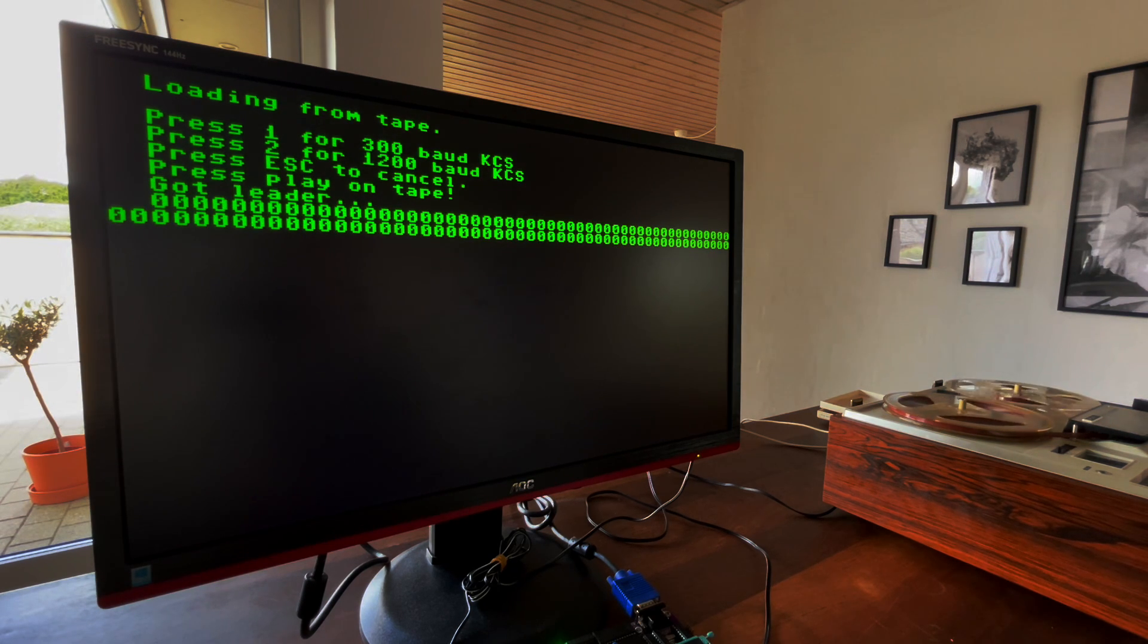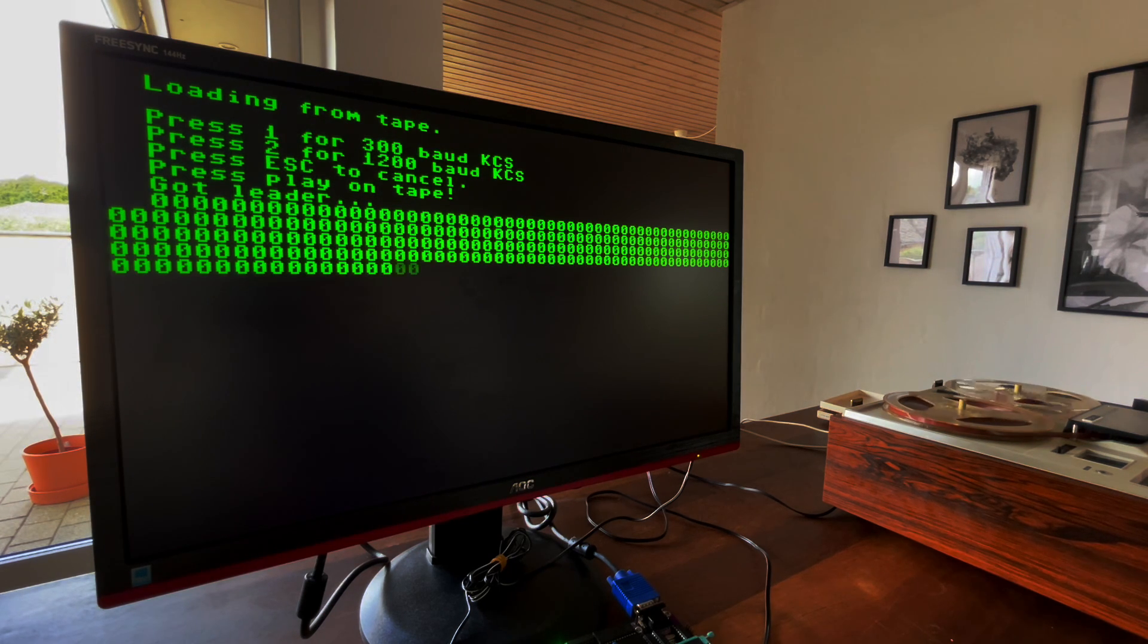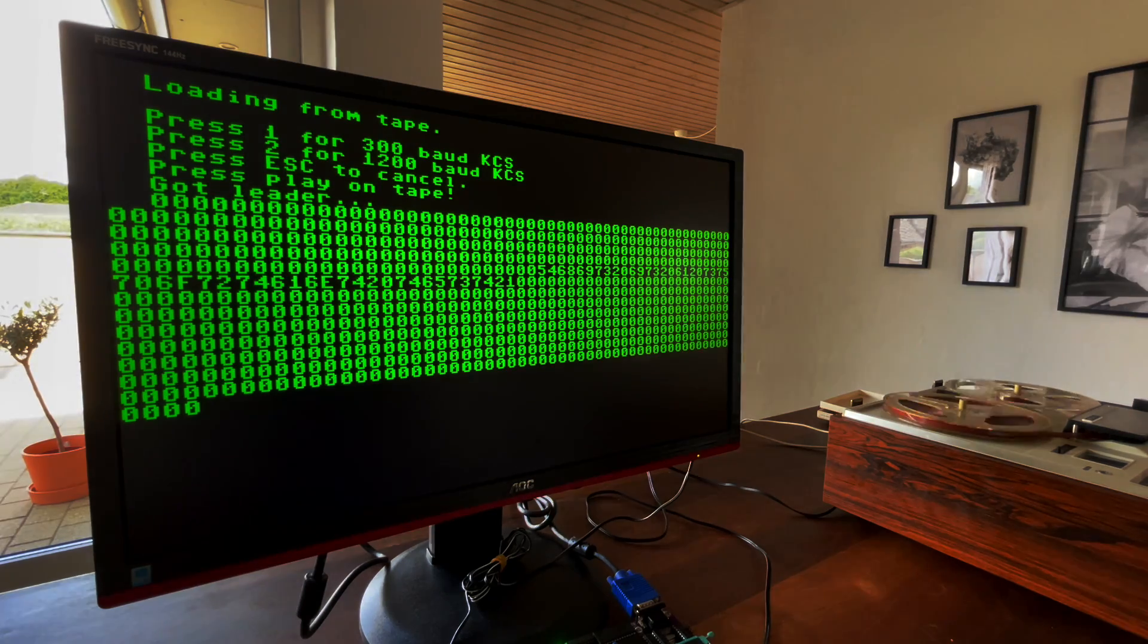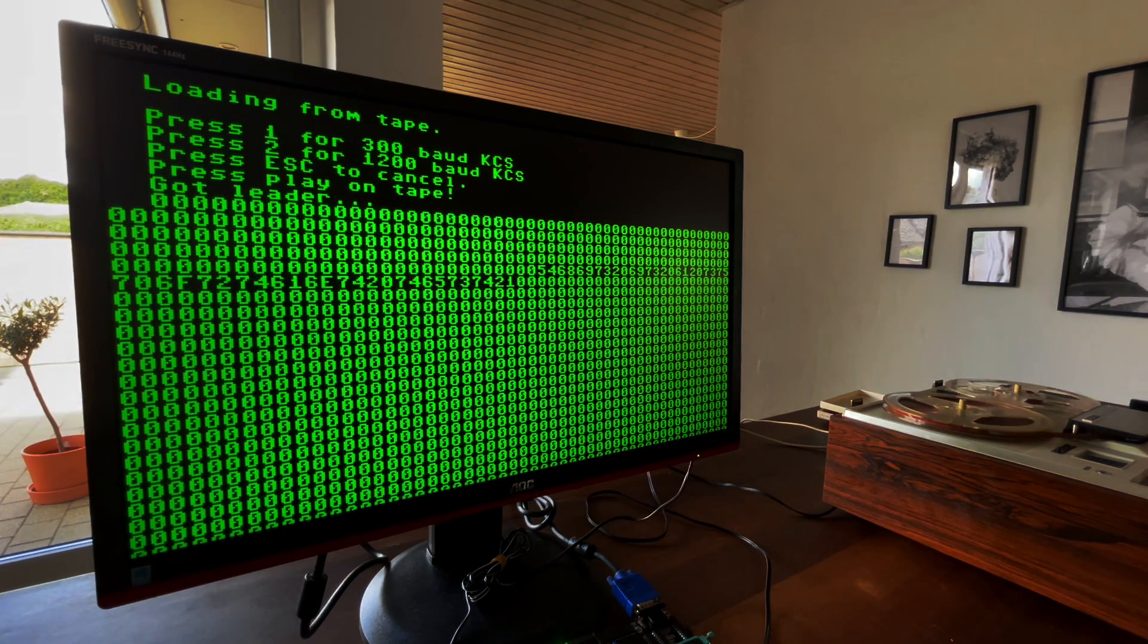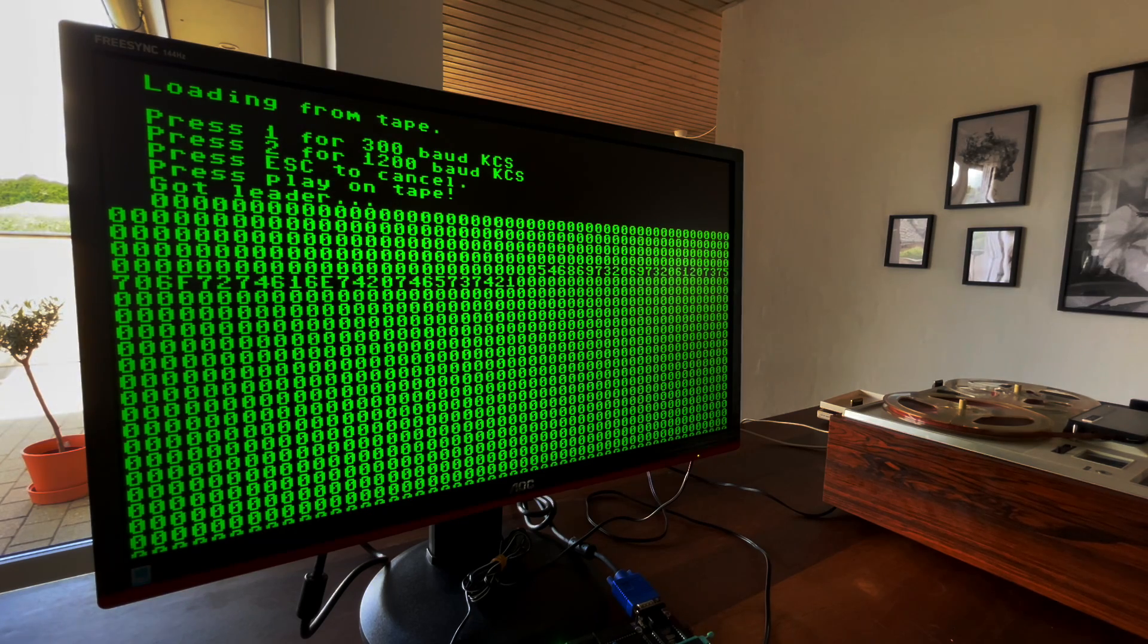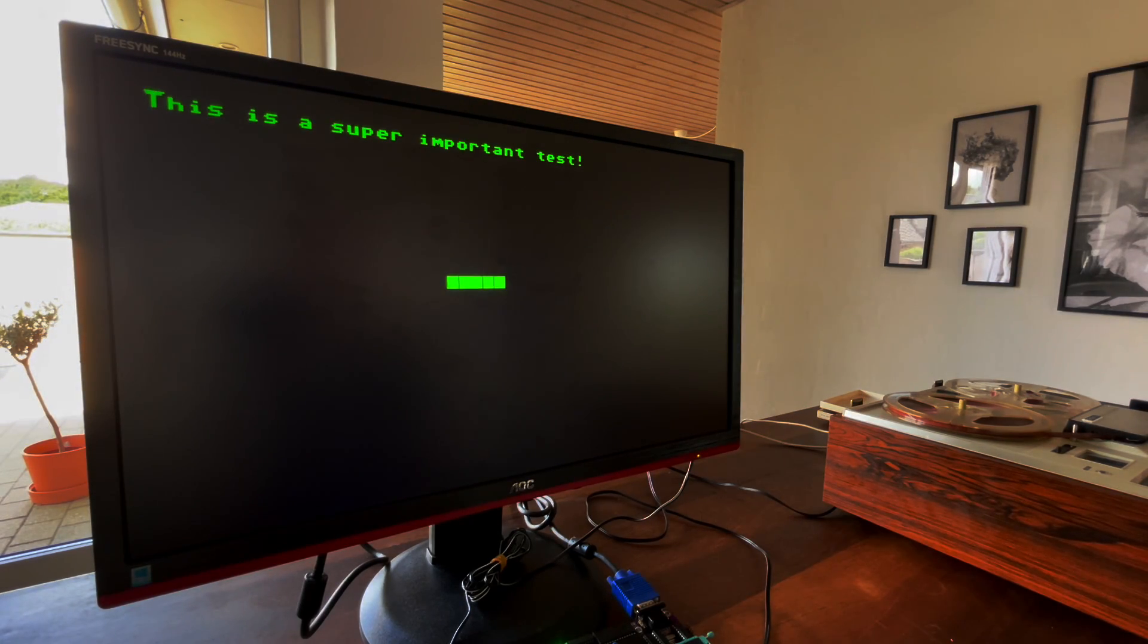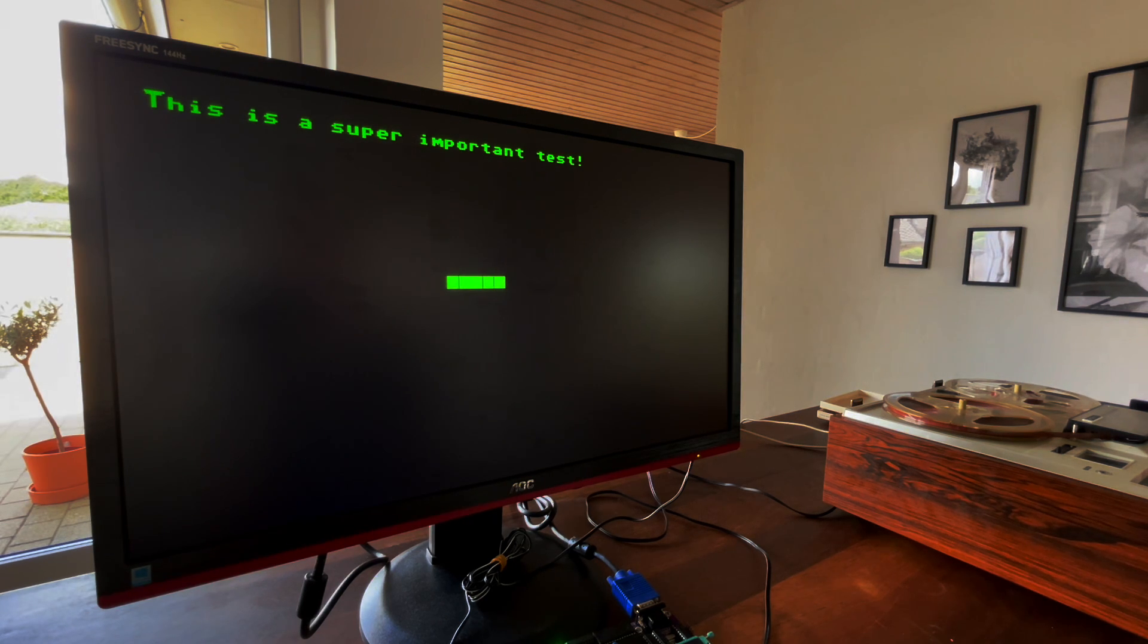All the hardware files for the project are available on GitHub and you'll find much more information on the hackaday.io project page. Links are in the description. Thanks for watching and good luck to all finalists of the 2022 Hackaday prize.